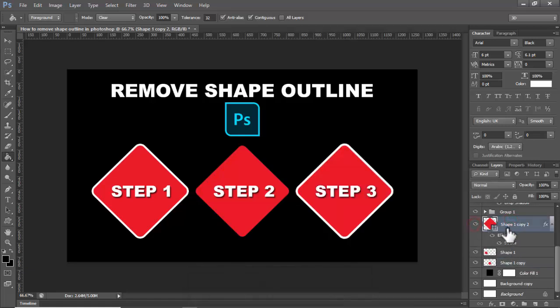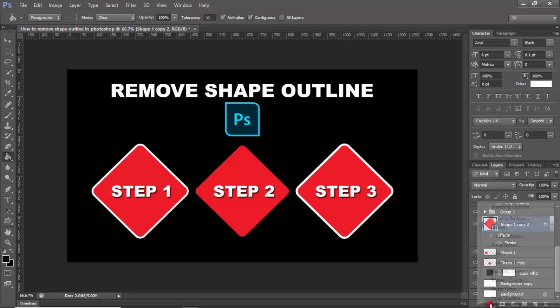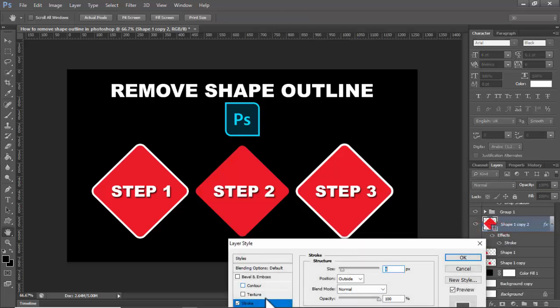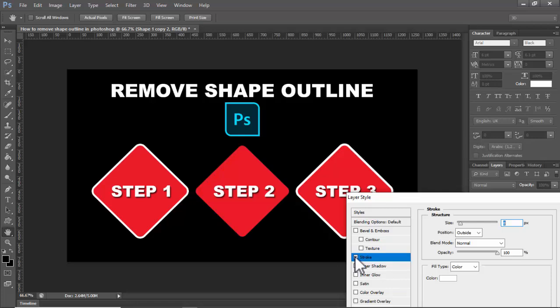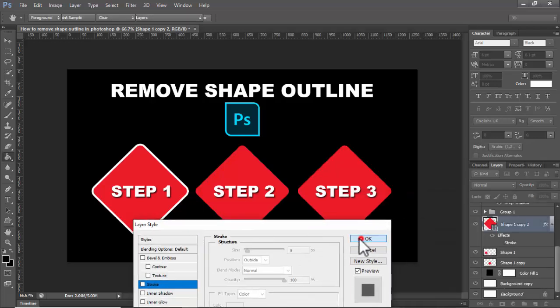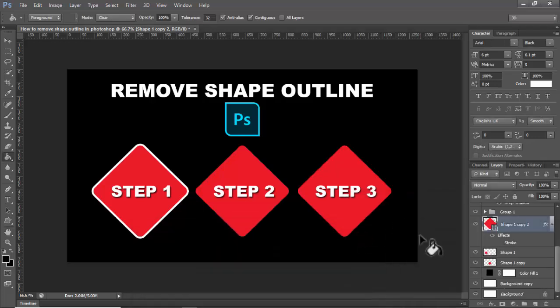Step 3: Select the shape, go to FX, and select Stroke. Remove the stroke tick mark, then click OK. Thanks for watching! Please subscribe to my channel, like, comment, and share.